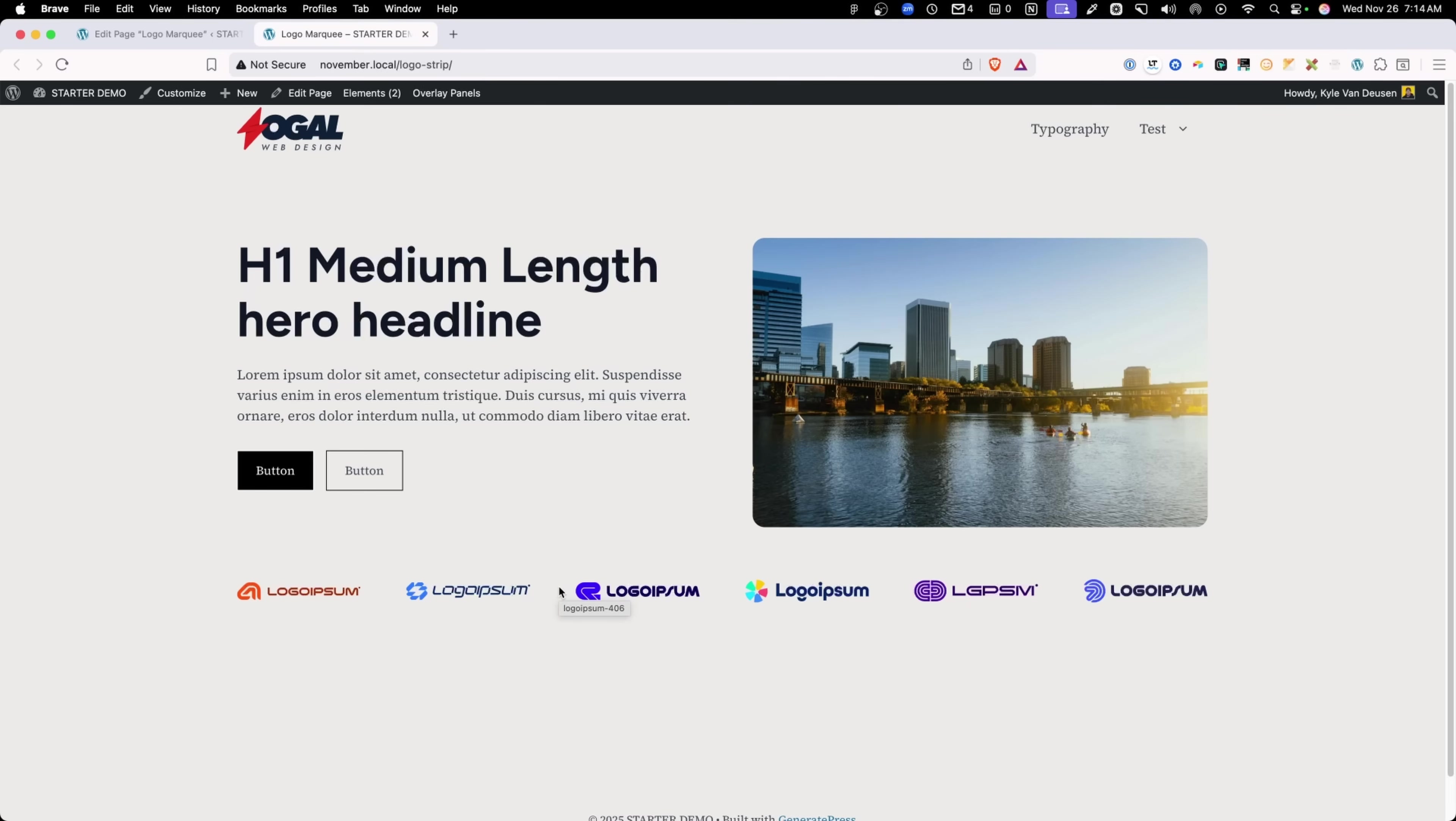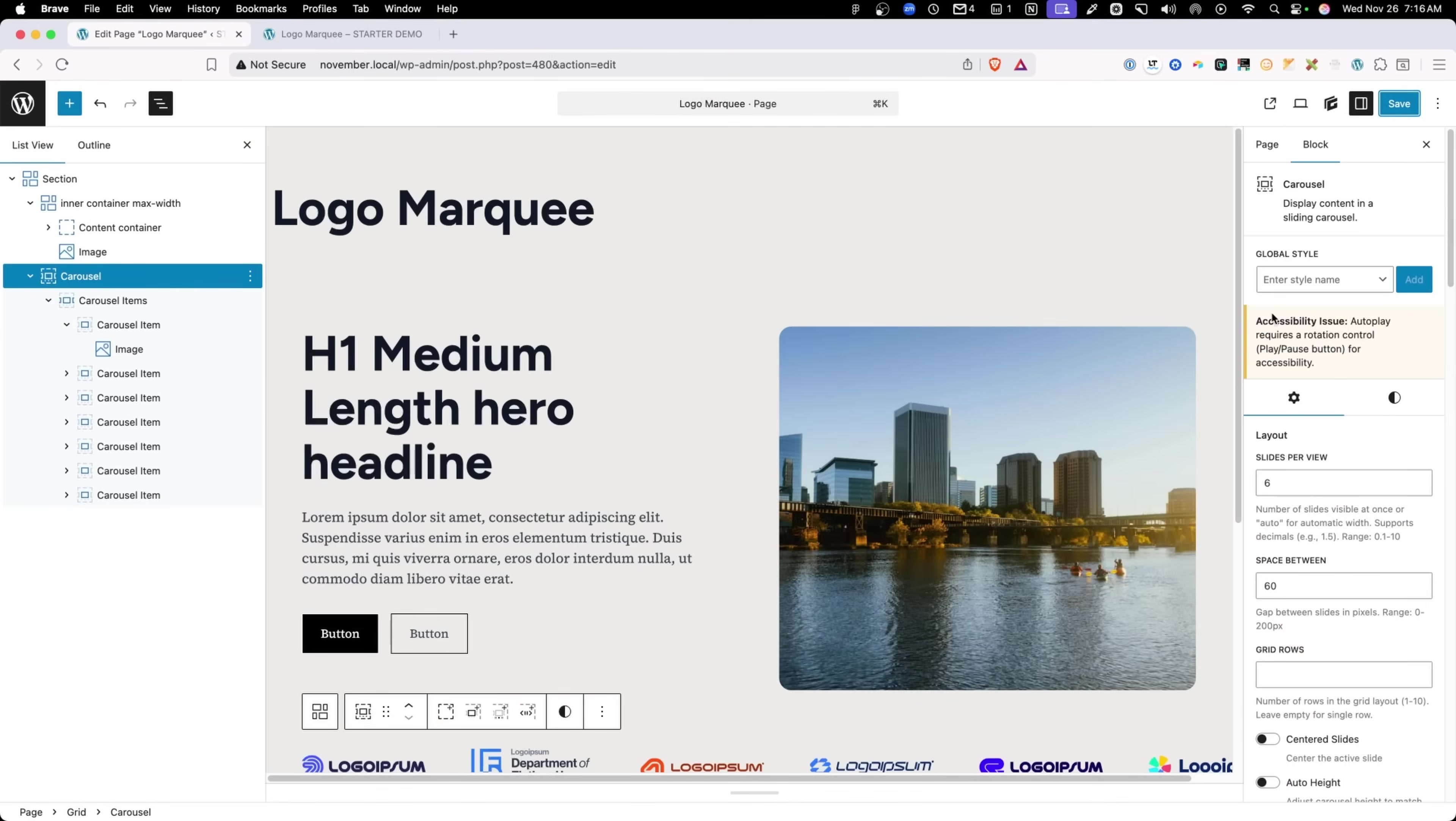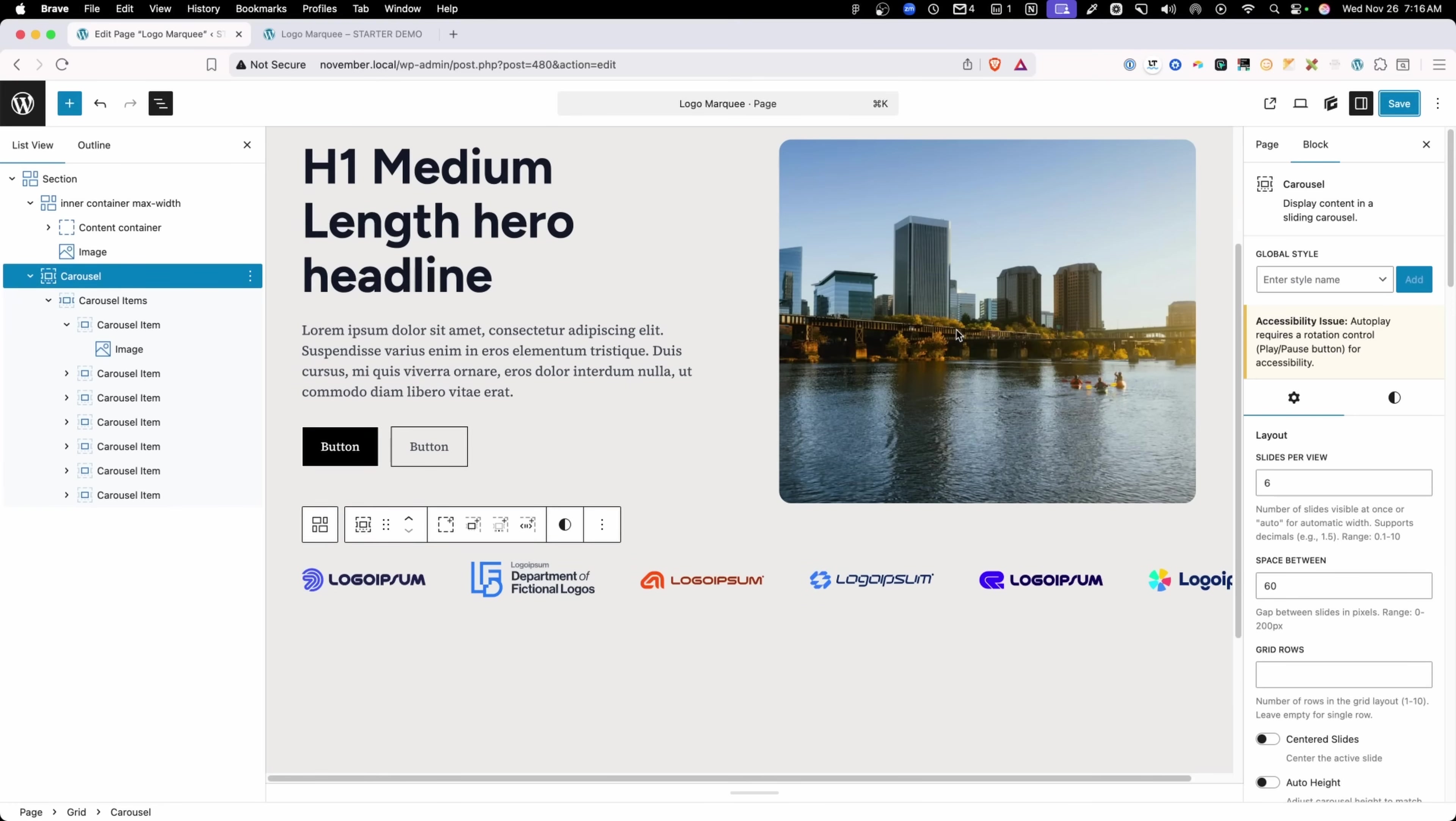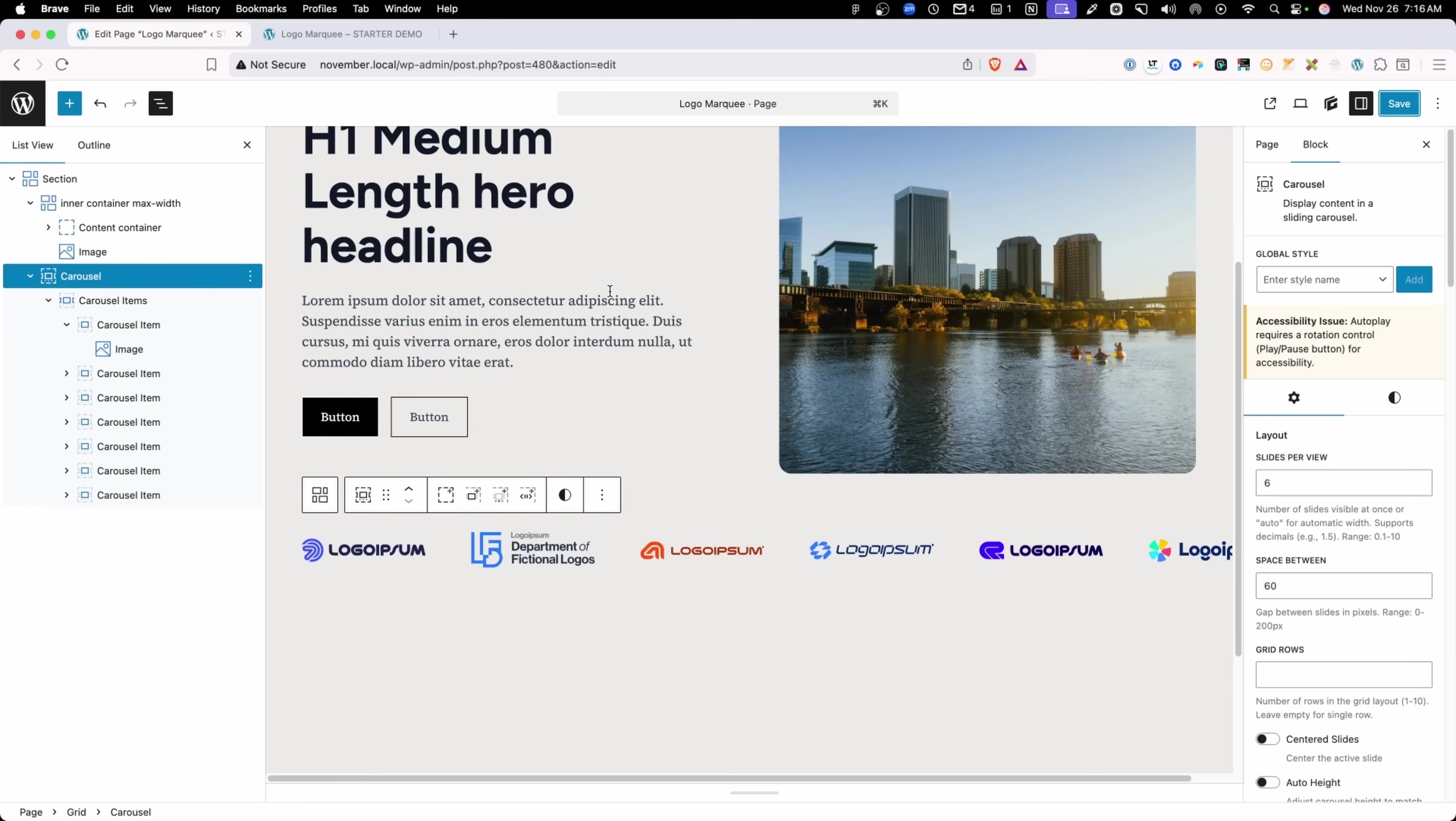You might also notice this flag that appears when you turn the auto play on. It says that there's an accessibility issue and that auto play requires a rotation control like a play or pause button for accessibility. So in order to make this logo marquee accessible, we need to have some kind of play or pause button. Now generate blocks has gone ahead and built that in. To get to it, you need to make sure that you select your carousel items here.